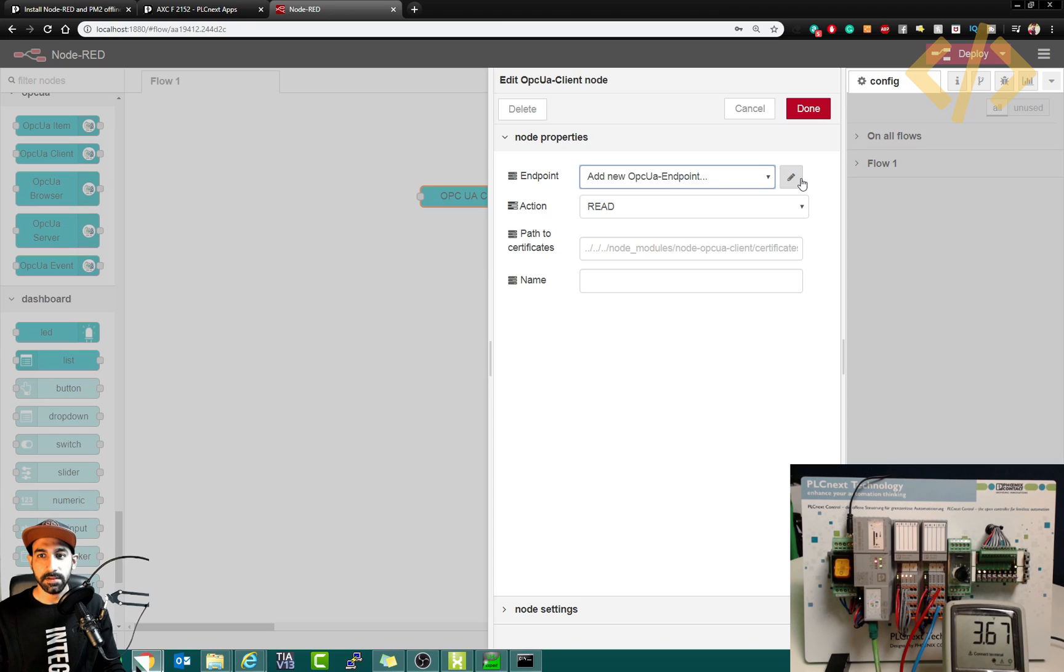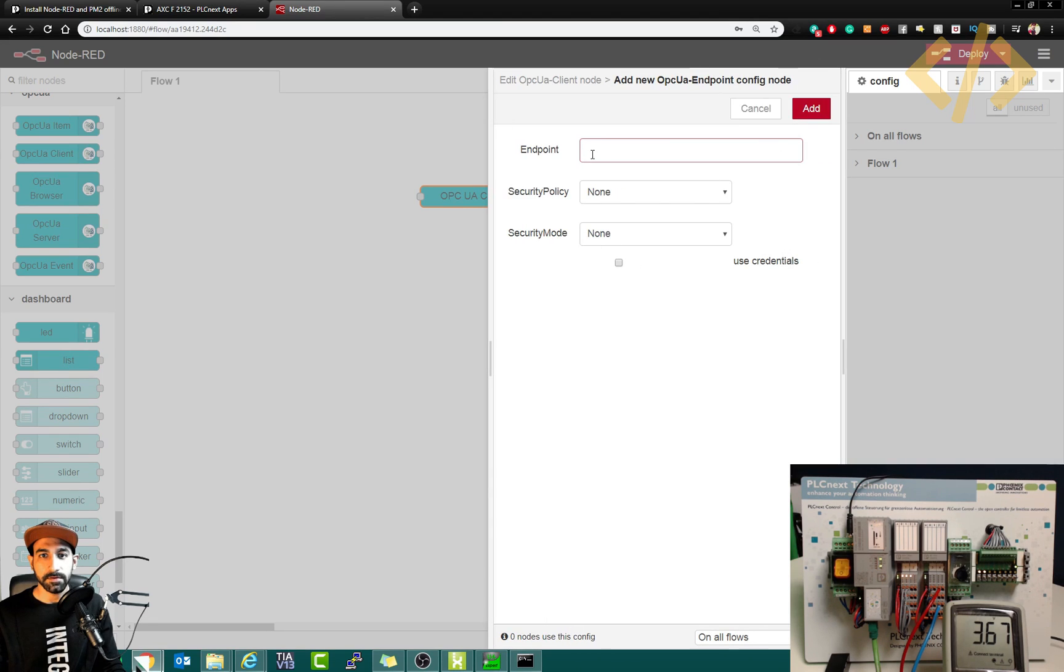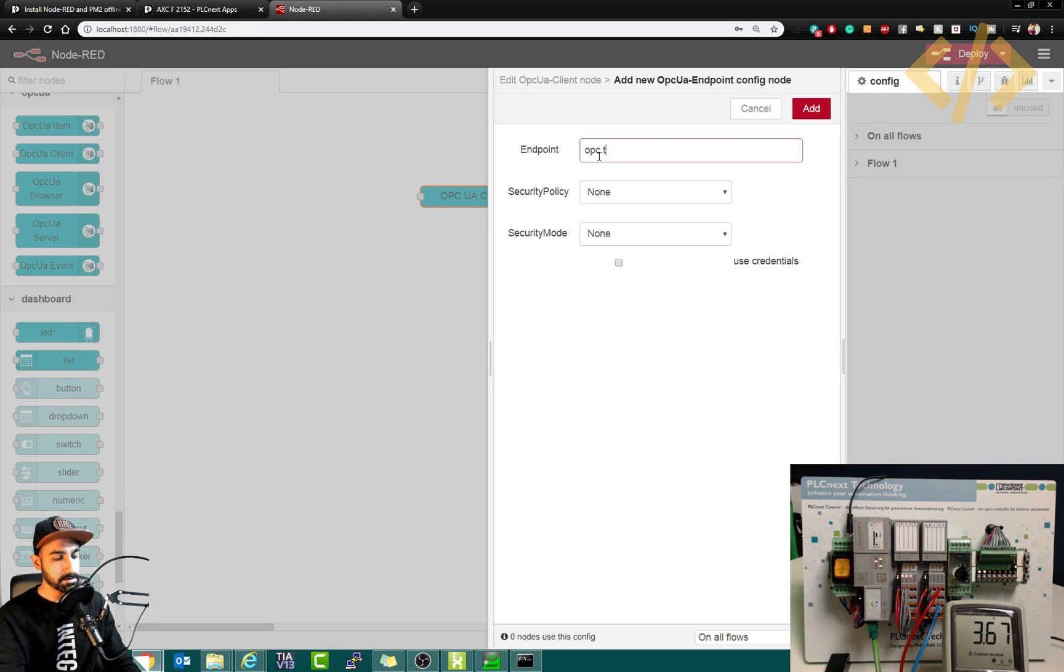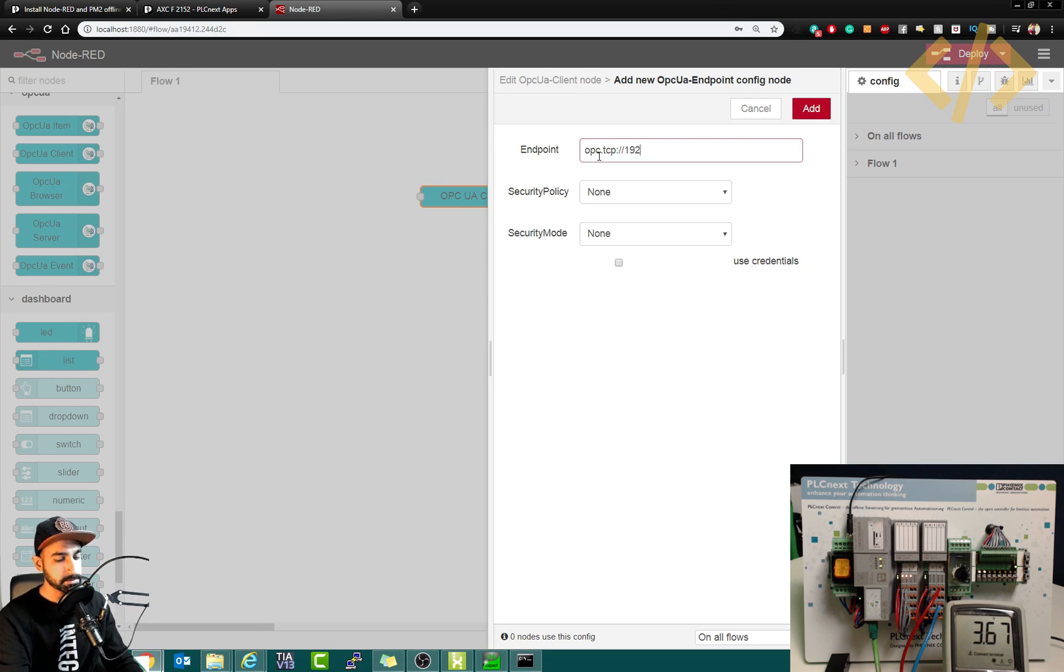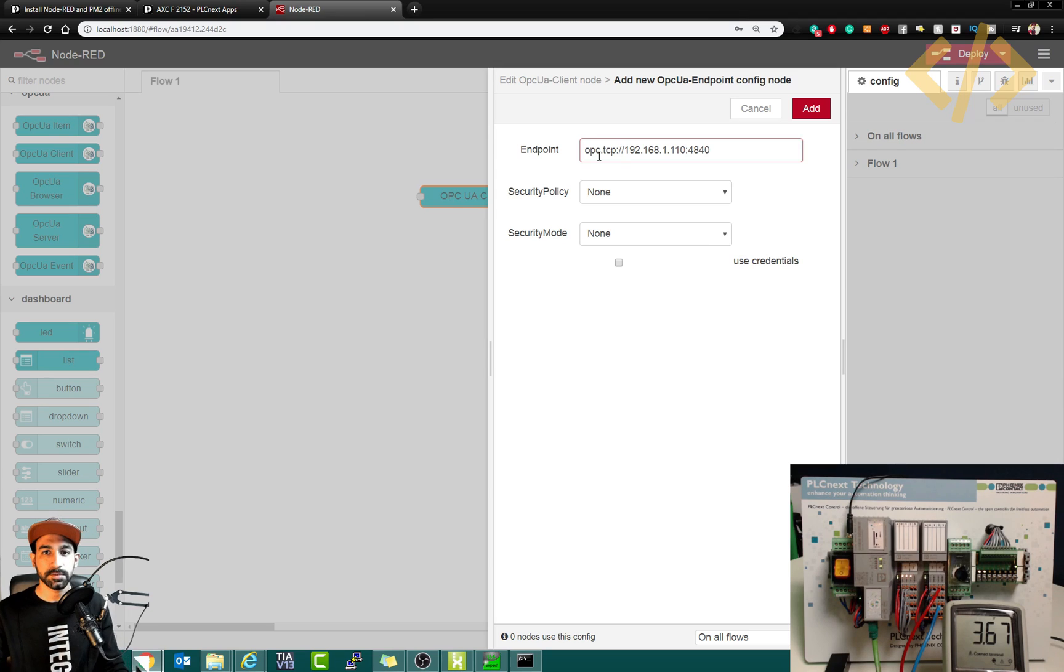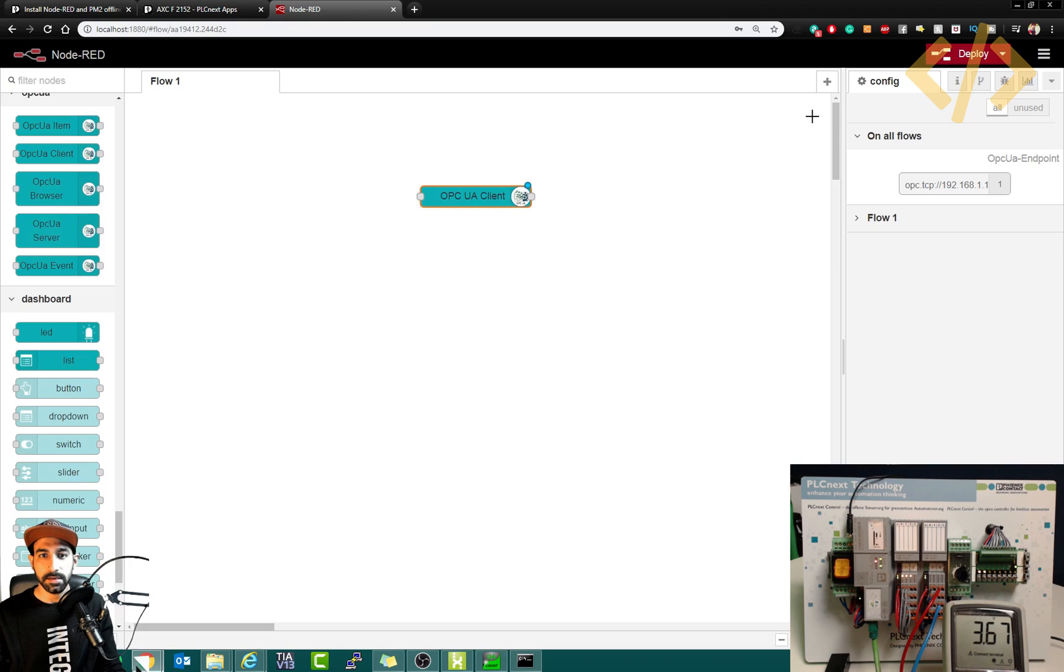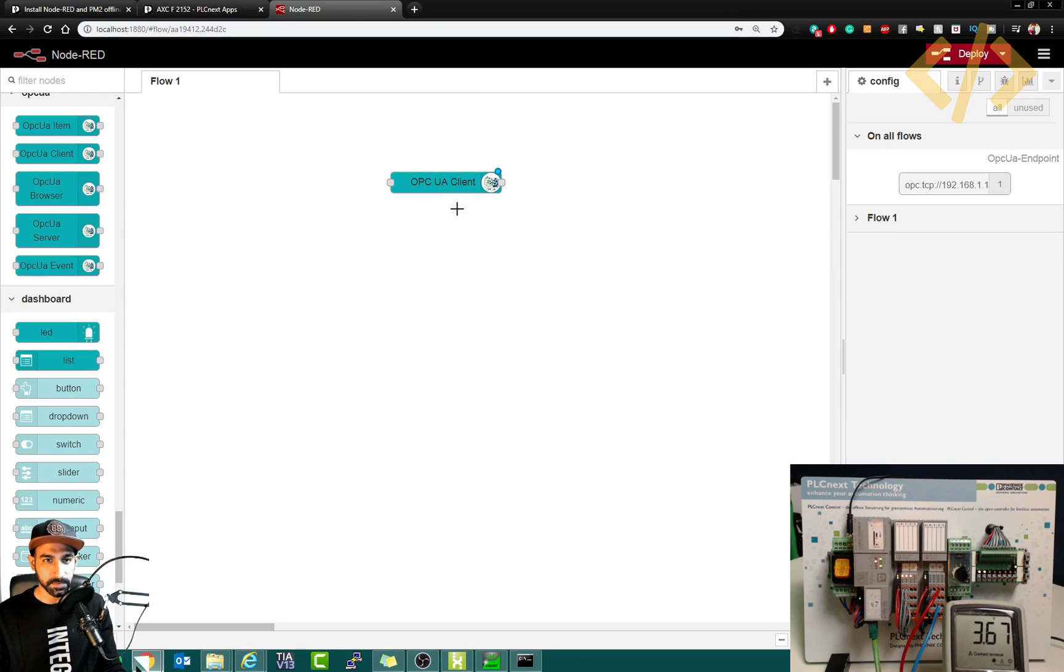So in this case, I will add an endpoint. And if you remember, the endpoint was opc.tcp, then the IP address 192.168.1.110 and then the port number, this one. And there is no security, I have disabled that. So click Add and click Done. So OPC client has been defined with the endpoint.